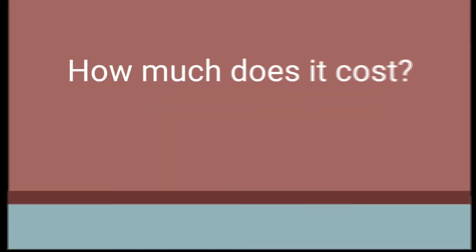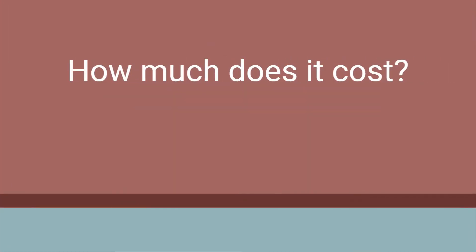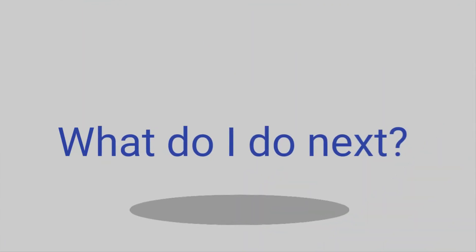How much does it cost? £300 excluding VAT. So what do I do next?